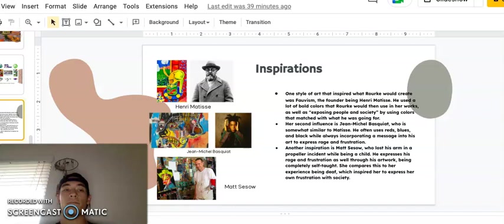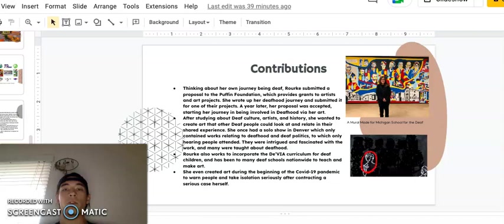Contributions. Thinking about her own Deafhood journey, Rourke submitted a proposal to the Puffin Foundation, which provides grants to artists and art projects. She wrote up her Deafhood journey and submitted it for one of their projects. A year later, her proposal was accepted, starting her journey being involved in Deafhood via her art.